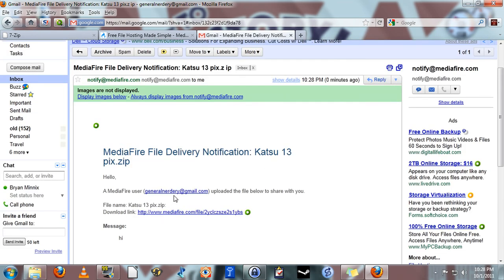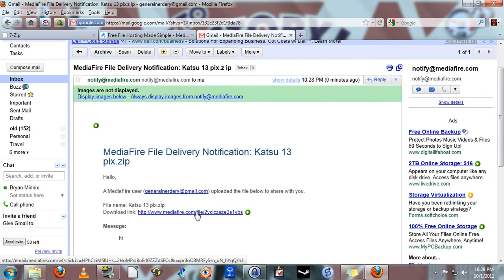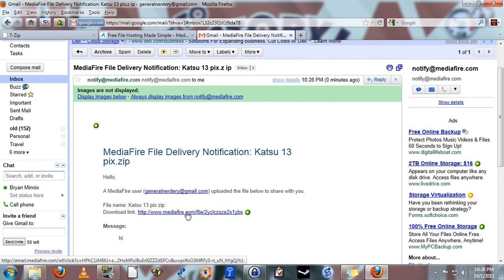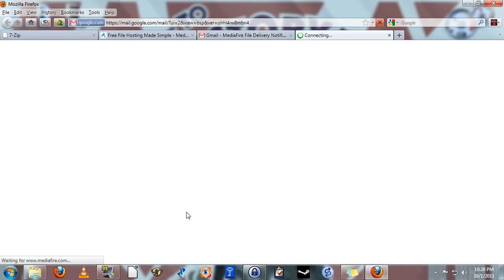A Mediafire user, Generalnerdery, uploaded the file to share with you. File name: Katsu13pix. Download link at Mediafire.com, this link right here. So all you have to do is click that link. All the person that you're sending it to has to do is click that link.